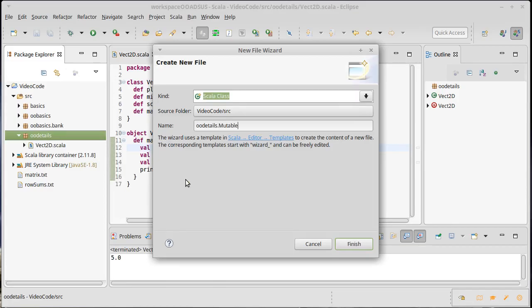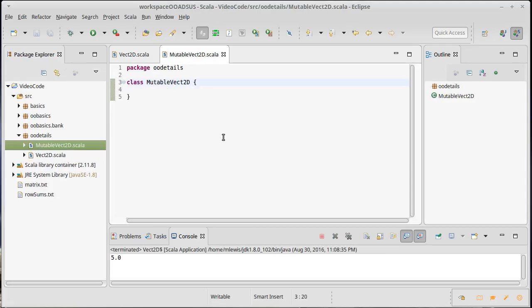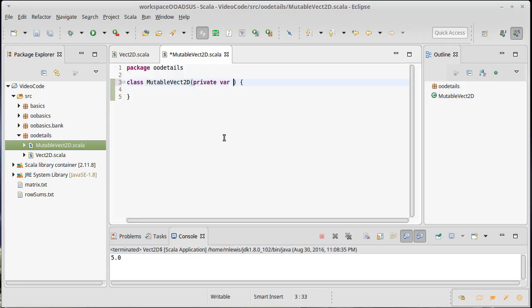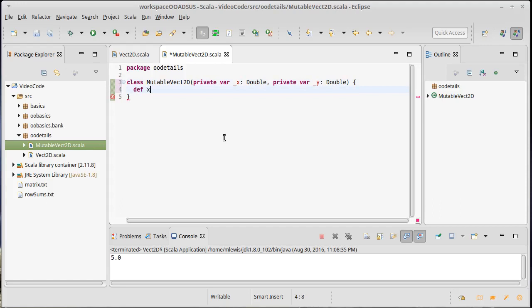So we'll call this mutable vec2d. Unlike the immutable version, which had two vals, this is going to have two private vars. They're basically the same thing as far as the information they store and their types. We have an x value and a y value, and actually I am going to call them underscore x and underscore y so that we can have accessor methods.